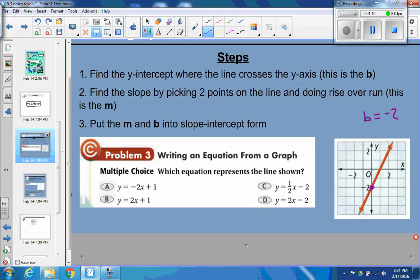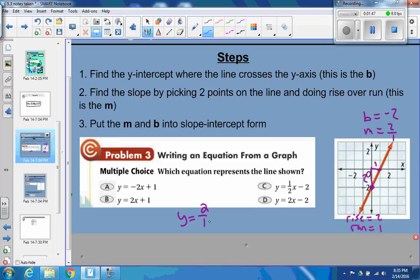Now find the slope by picking two points on the line and doing rise over run. That's the m value. It looks like this is a point. To get from the left point to the right point, you'd go up 2 — so your rise is 2 and your run is over 1. Rise over run: rise is 2, run is 1, so your slope is 2 over 1. The equation then would be y equals 2 over 1, which is the same as 2, times x plus negative 2, or minus 2.